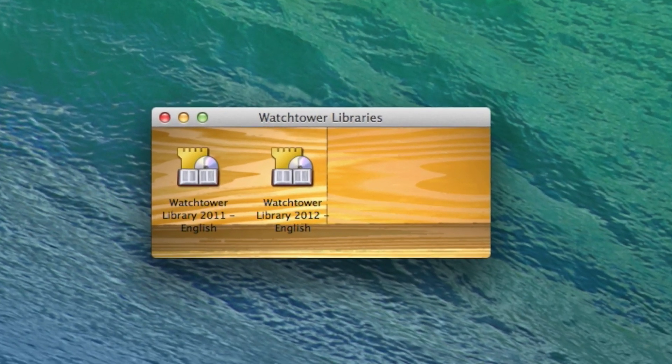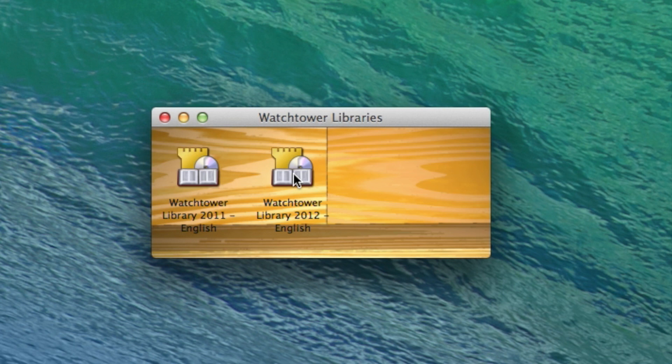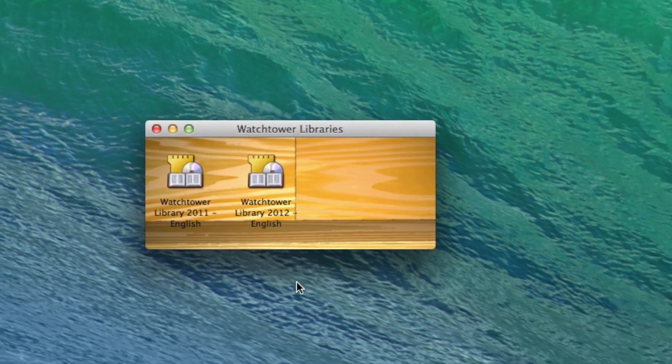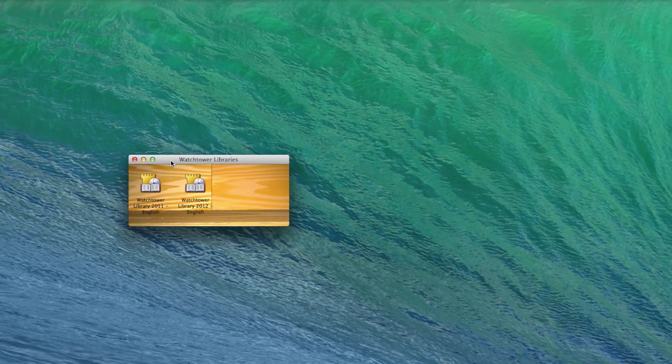So you'll see that you have two libraries that show up in your little bookshelf here. The objective is to remove this older 2011 and then we'll leave the 2012, and I'll be installing the 2013 later.